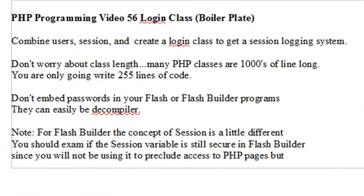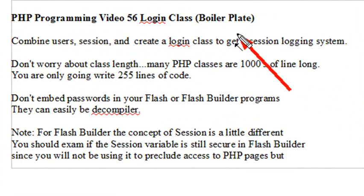Hello, this is Mike, and welcome to PHP Programming Video 56, and today we're going to look at the Login Class. Specifically, I've got the little indicator here that we're actually looking at a boilerplate. And what I mean is we've got some generalized code here that you can pretty much take and do anything with it that you want to.